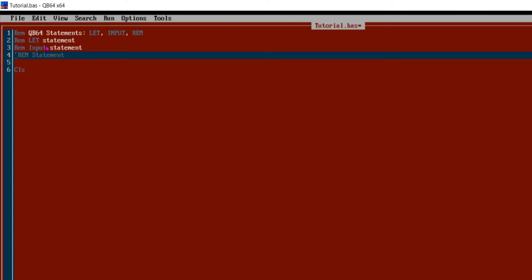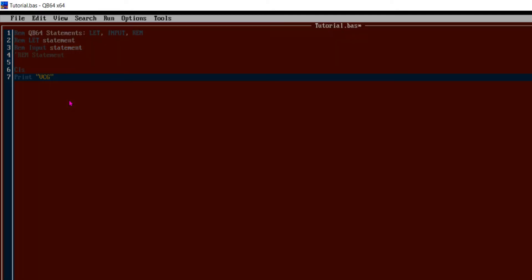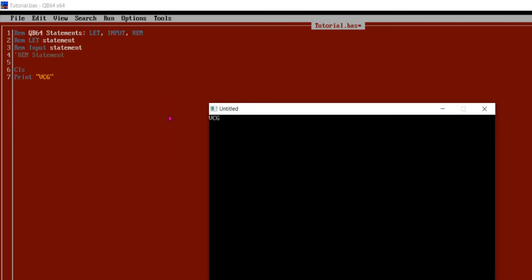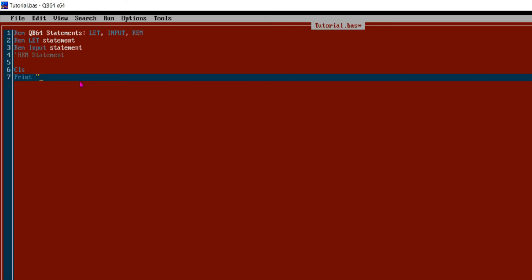Let me show you the impact of REM and the single quote, whether it is executable or not. So I am printing VCG. We can see there is no impact - it is printing only VCG. Correct. So we have covered REM and single quote. Now let's move to LET and INPUT.